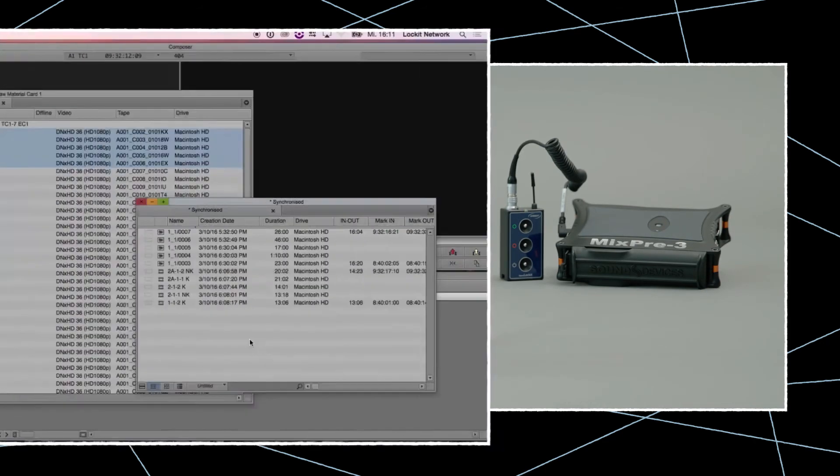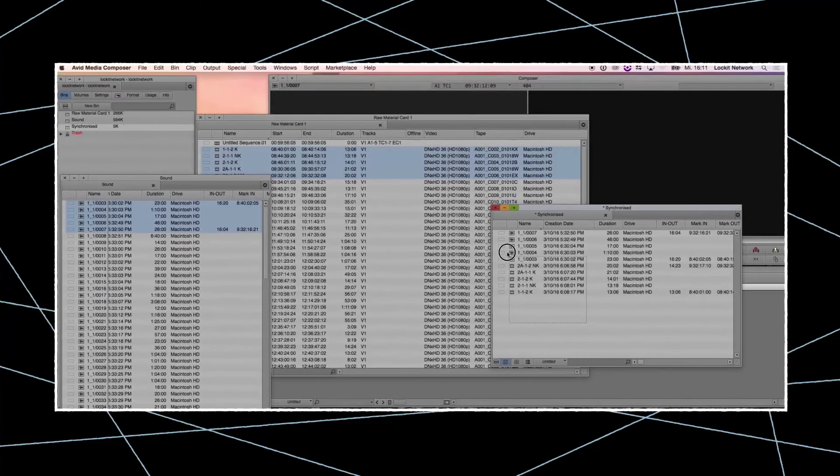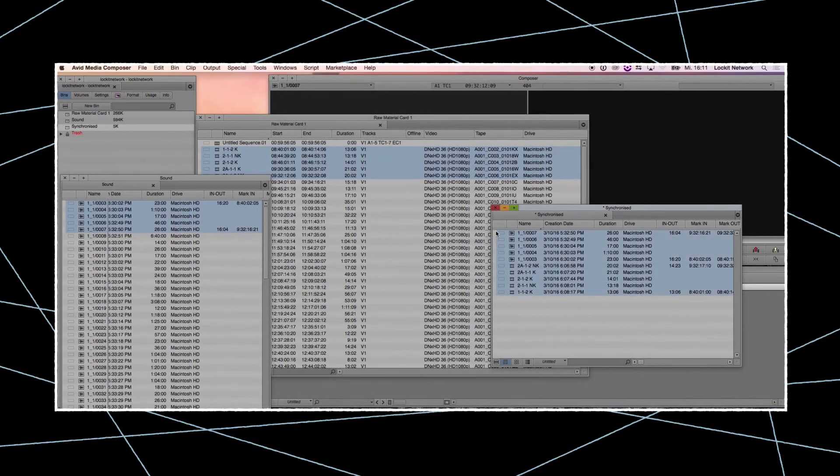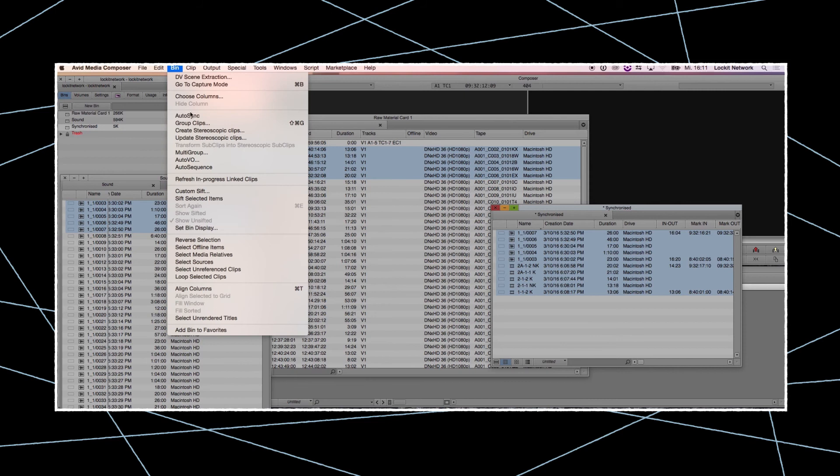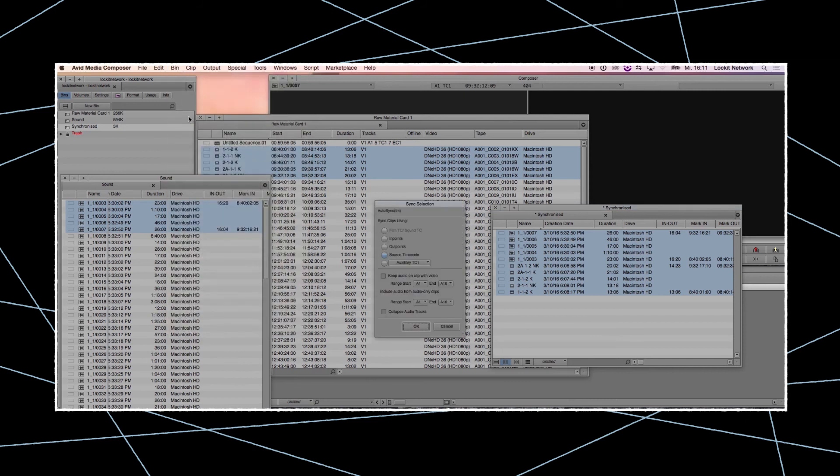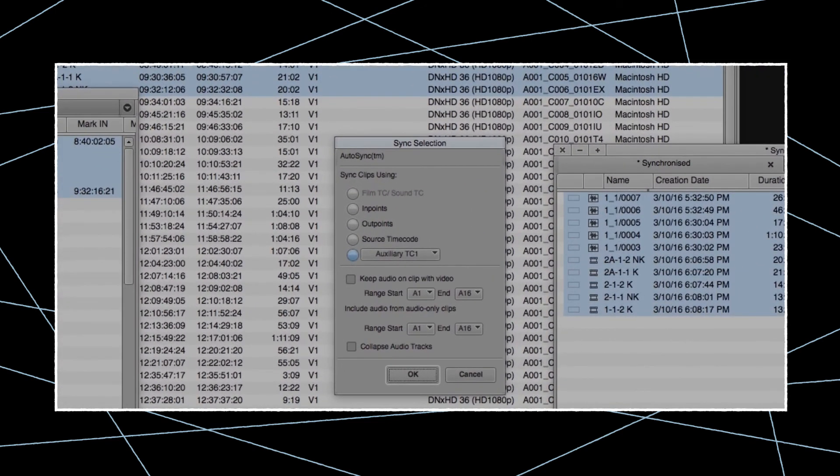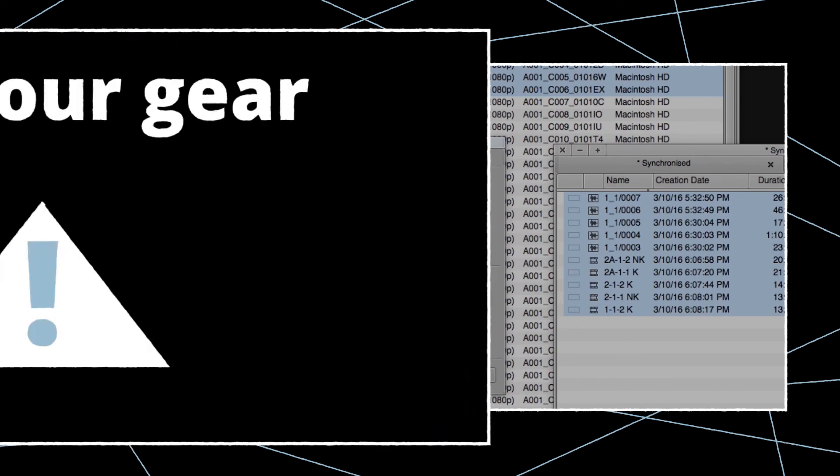Later, in post-production, they will now have the ability to auto-conform relating clips to the timeline using any professional editing tool. For more information on that subject, see our other Ambient tutorials.